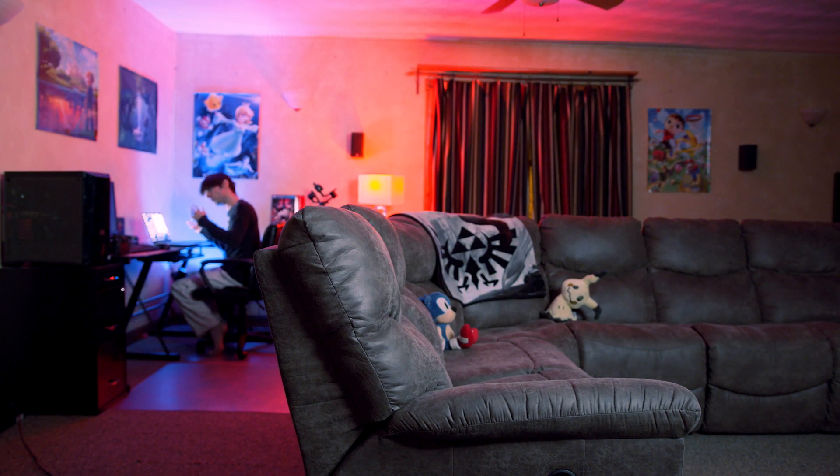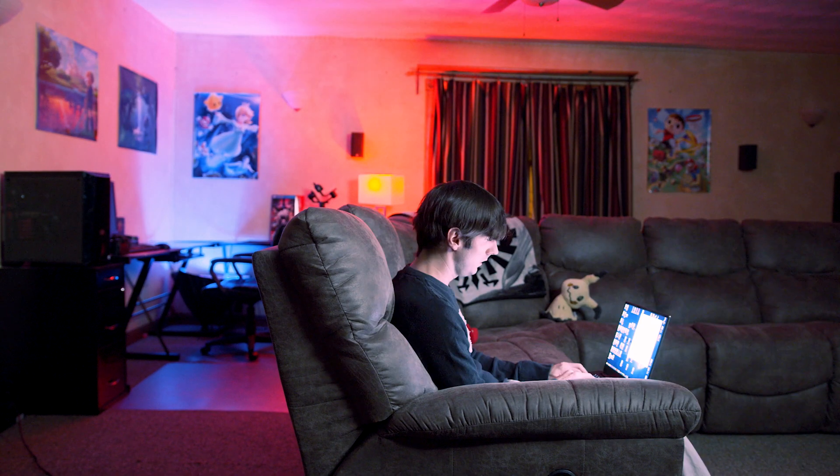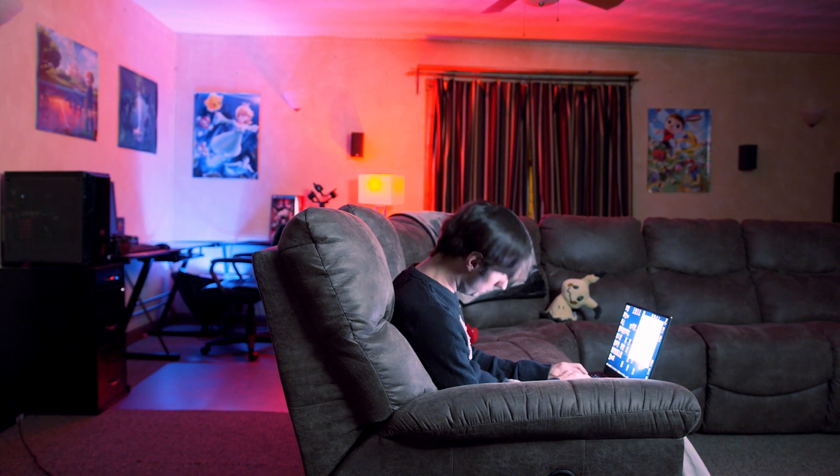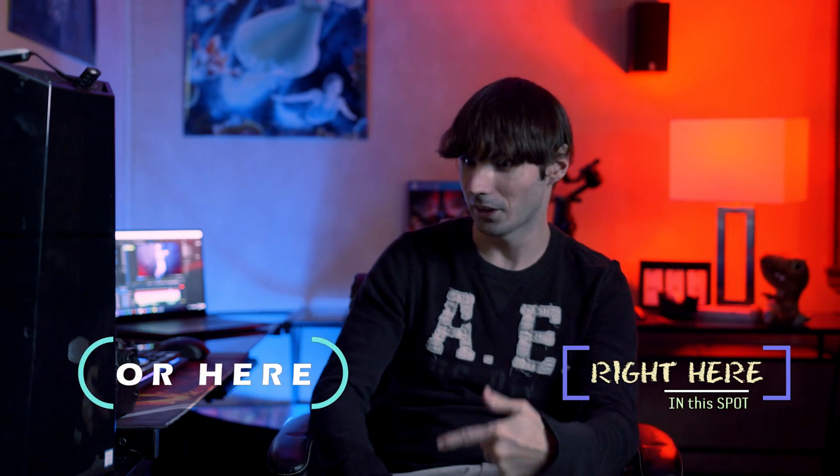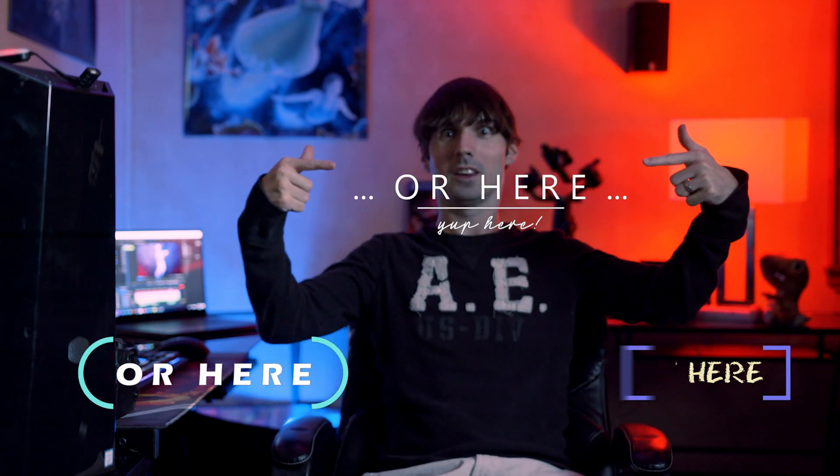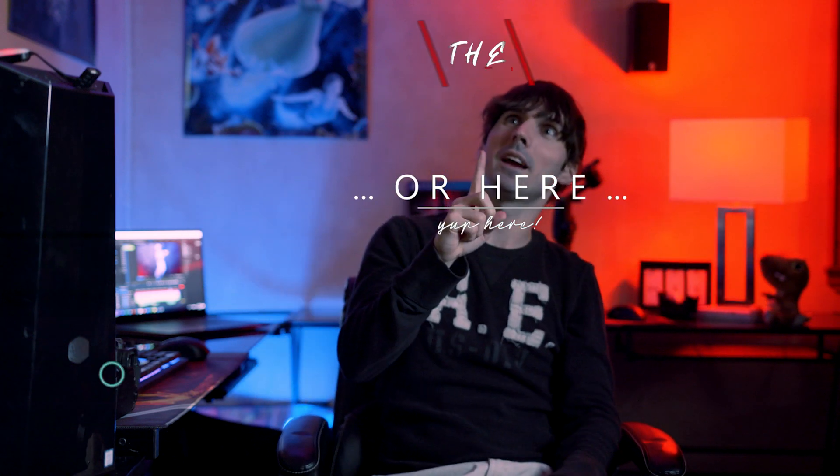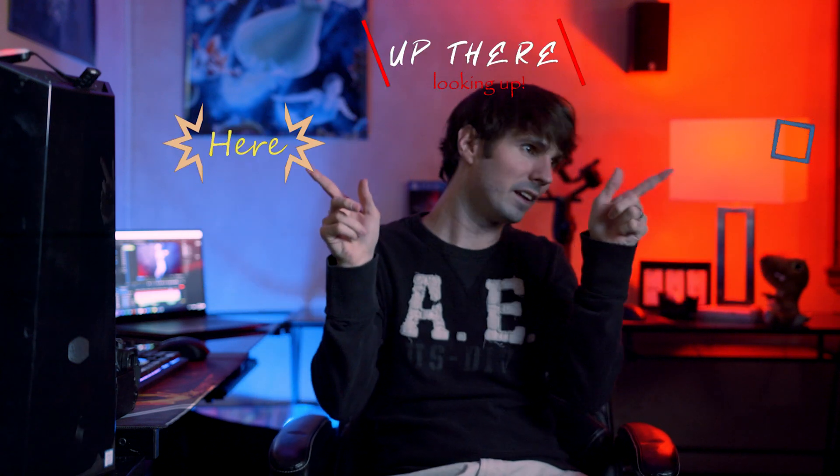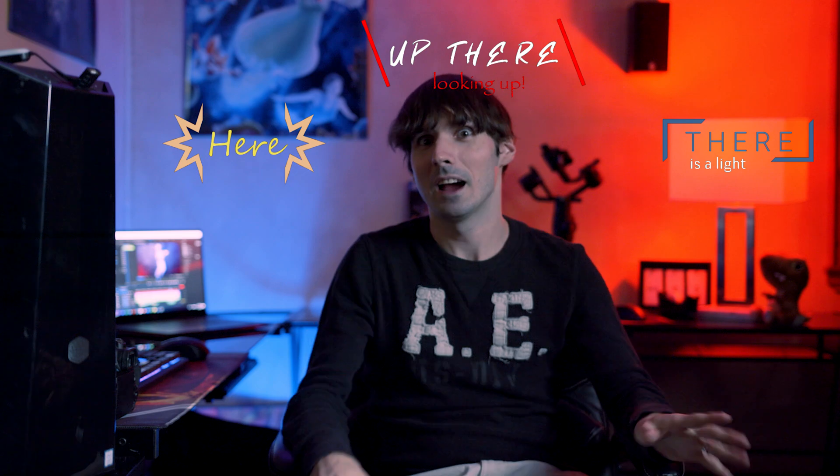But anyways, I have been working really hard on this motion graphics system that I am going to show you like right here, or here, or here, up there, here, there, everywhere.